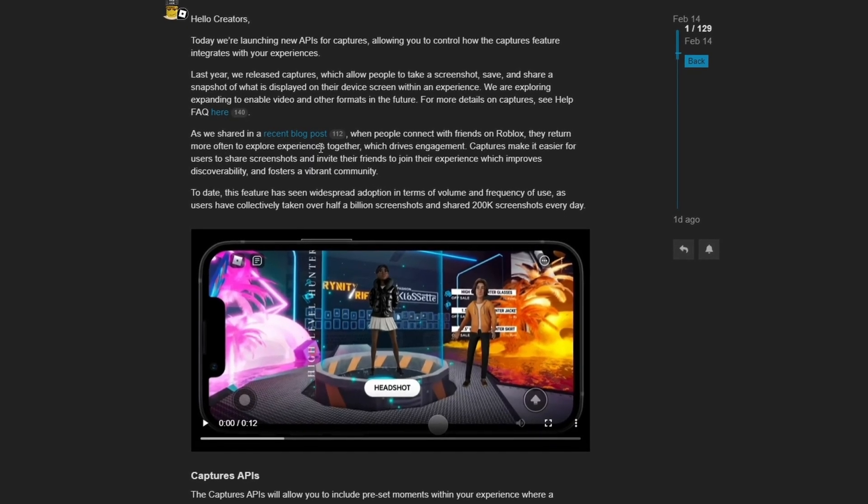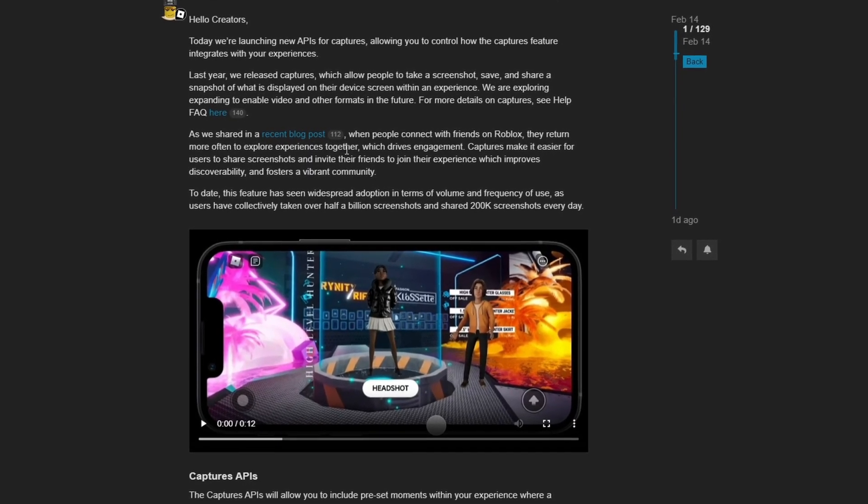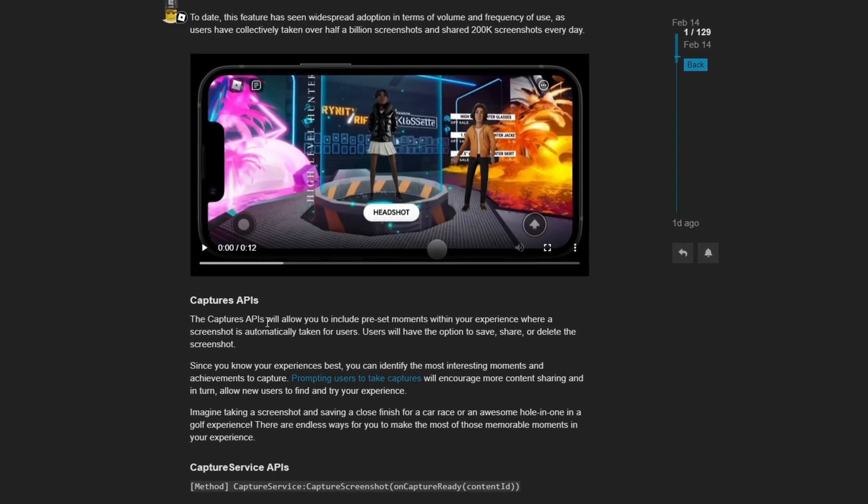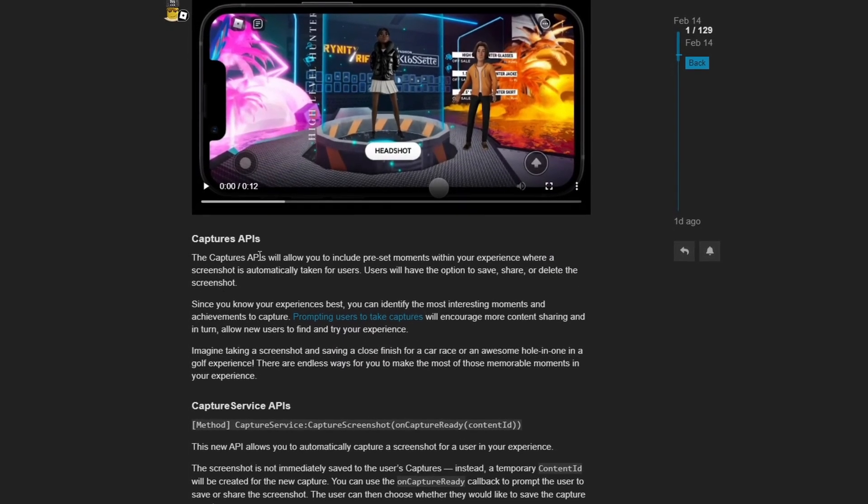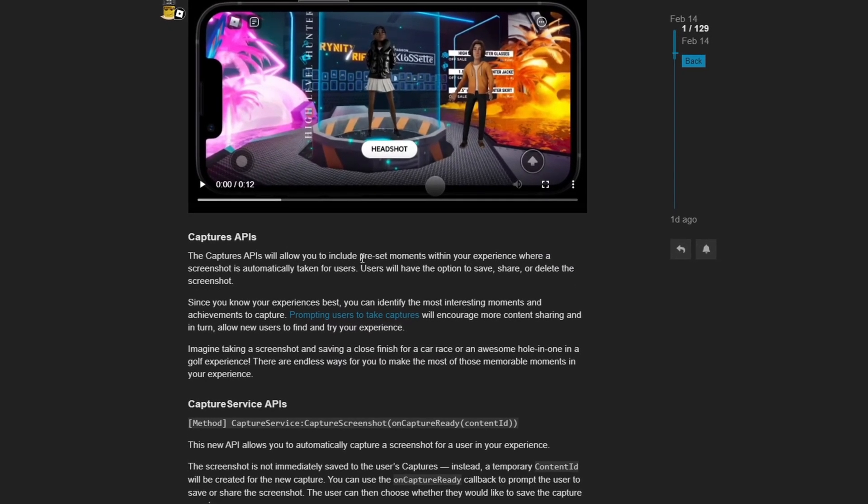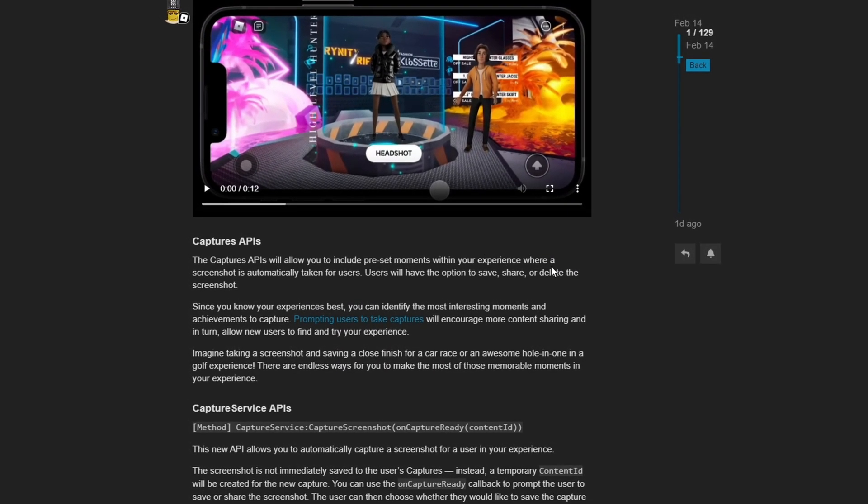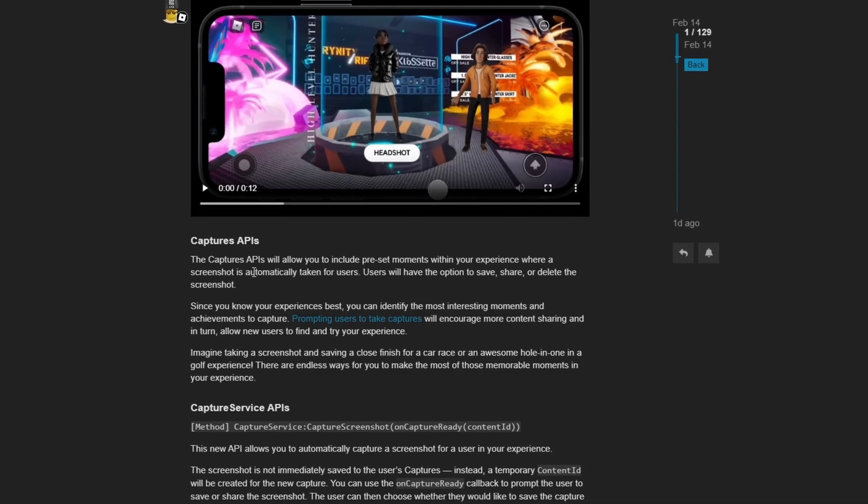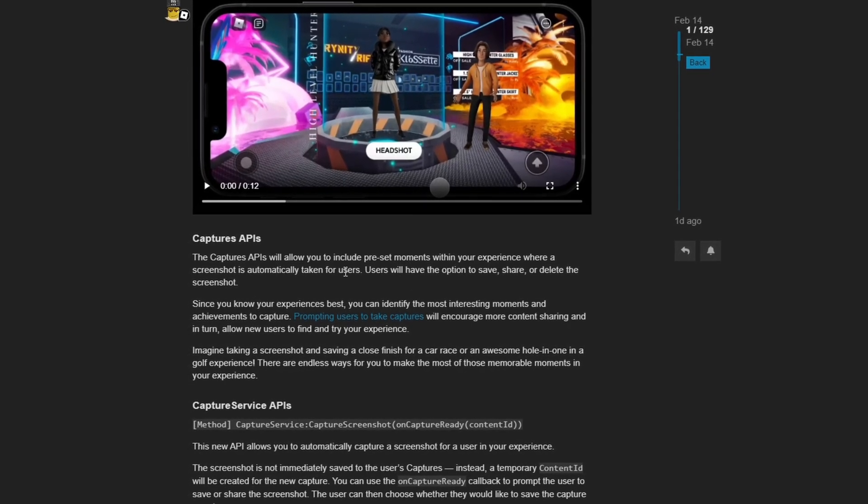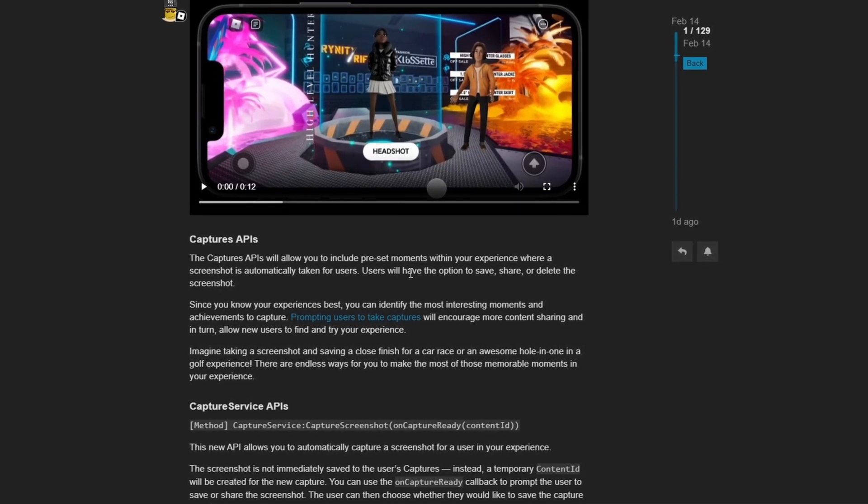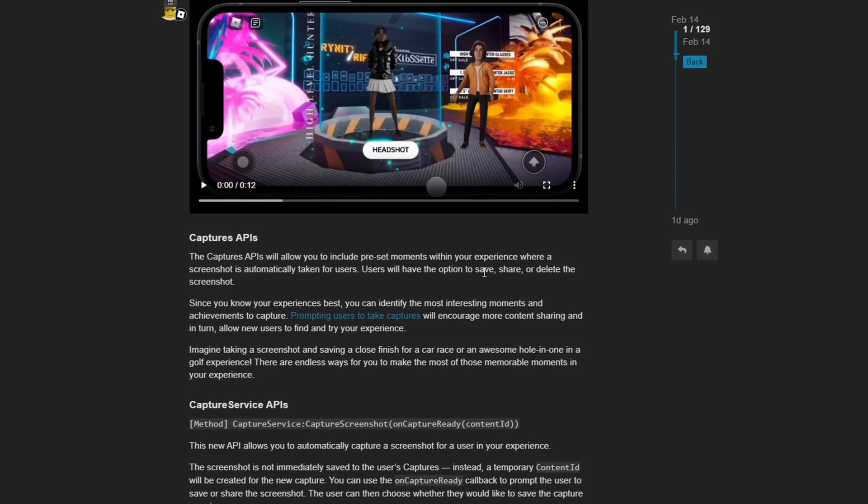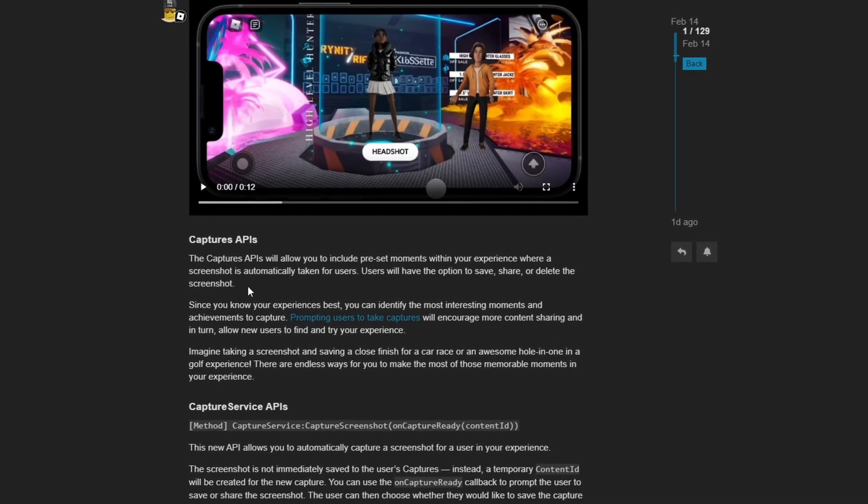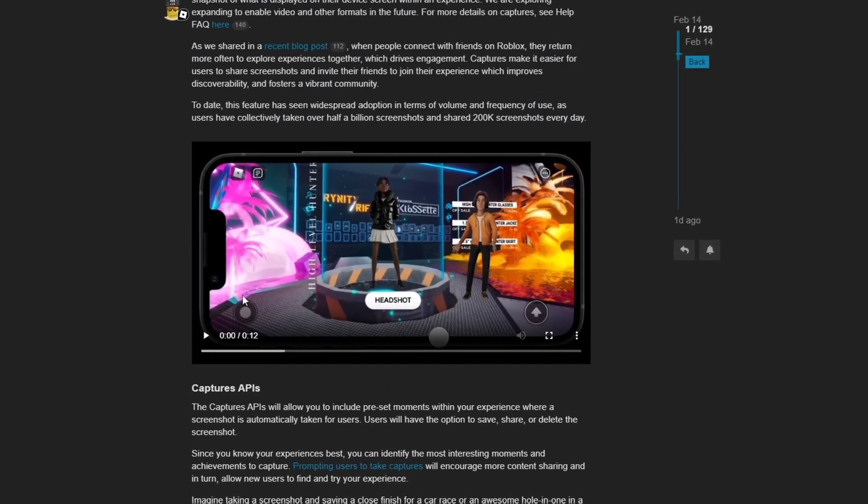Now the Captures API will allow you to include preset moments within your experience where a screenshot is automatically taken for users. Users will have the option to save, share or delete the screenshot.